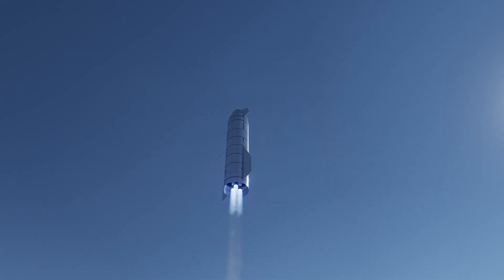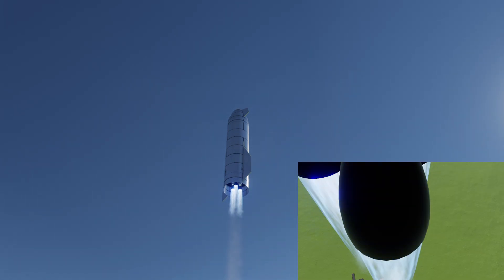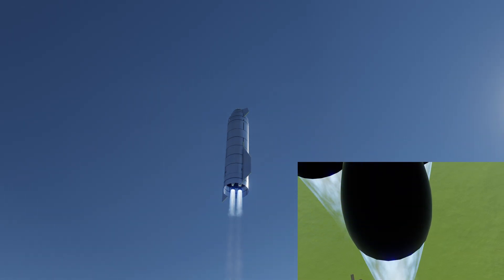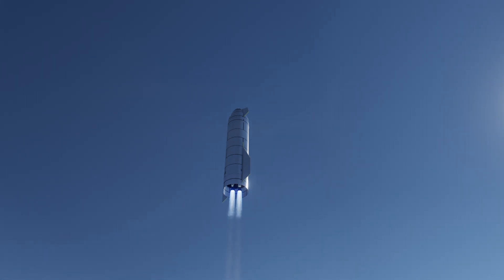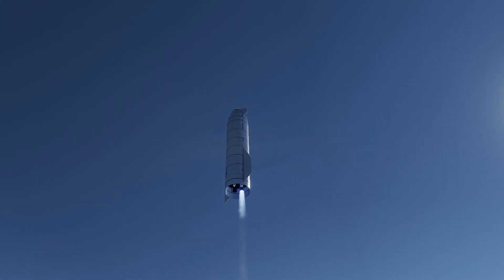Next major event is shutdown of engine number three. T plus three minutes 20 seconds. We've shutdown engine two on time. You saw that on the screen just a few seconds ago. Starship now climbing on the power of engine number one, headed to the 10 kilometer altitude.